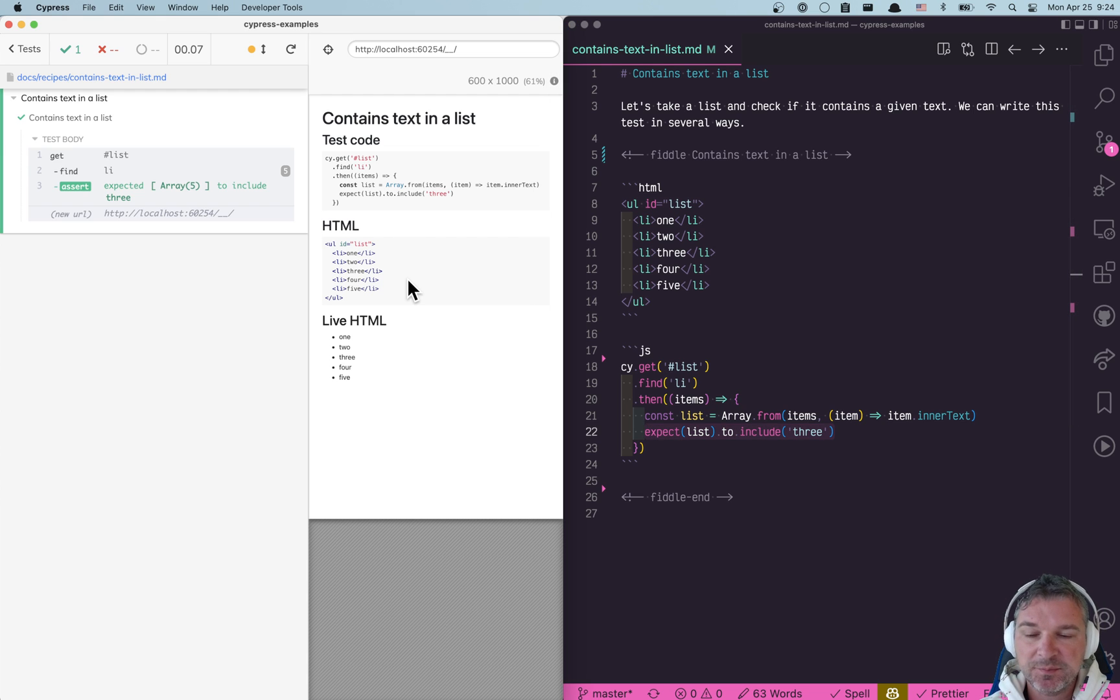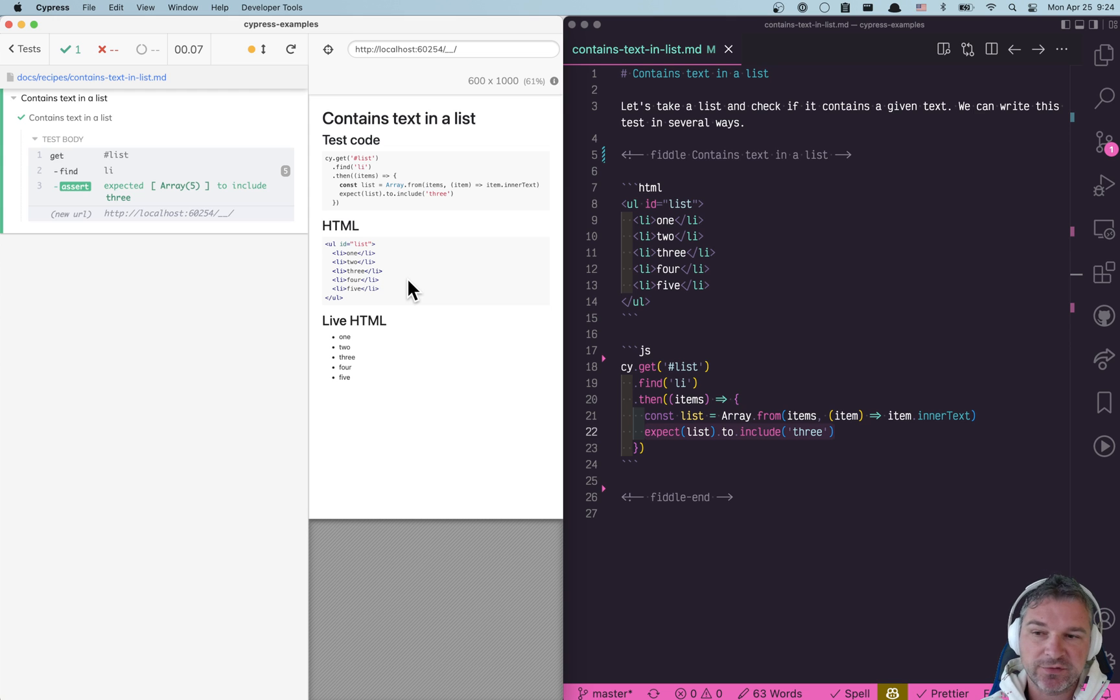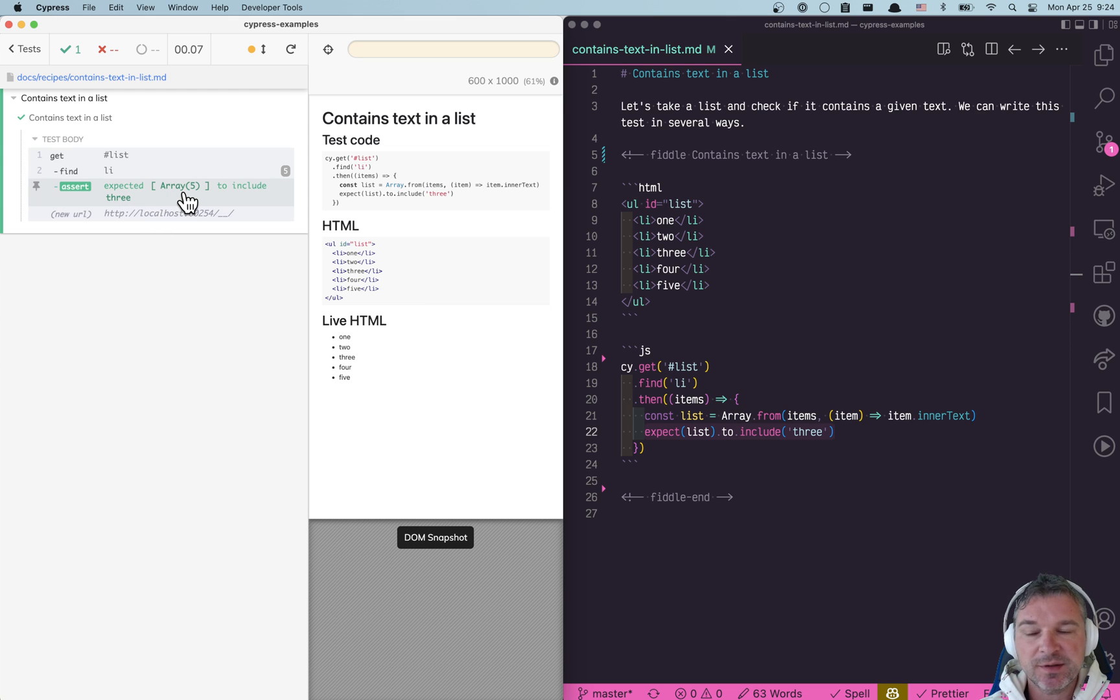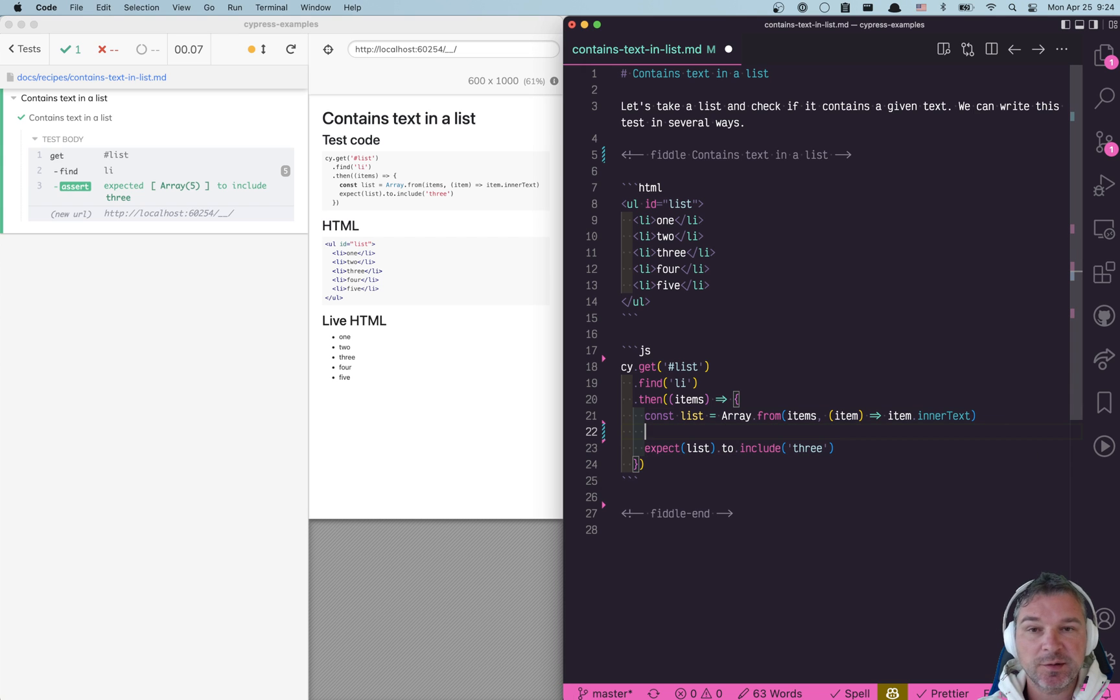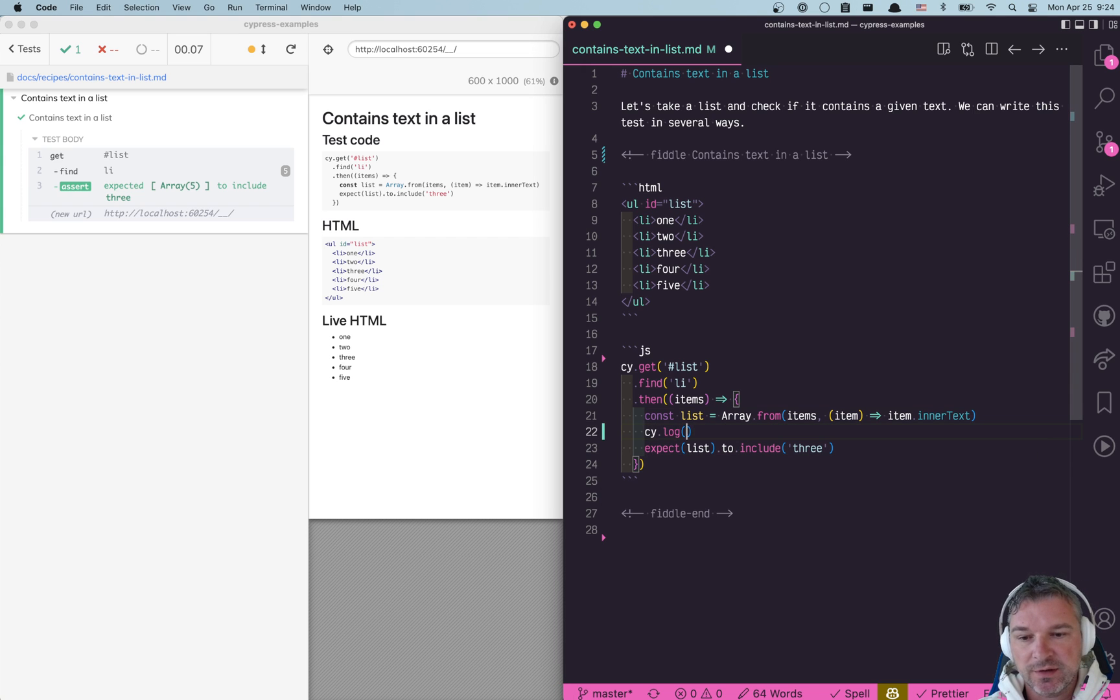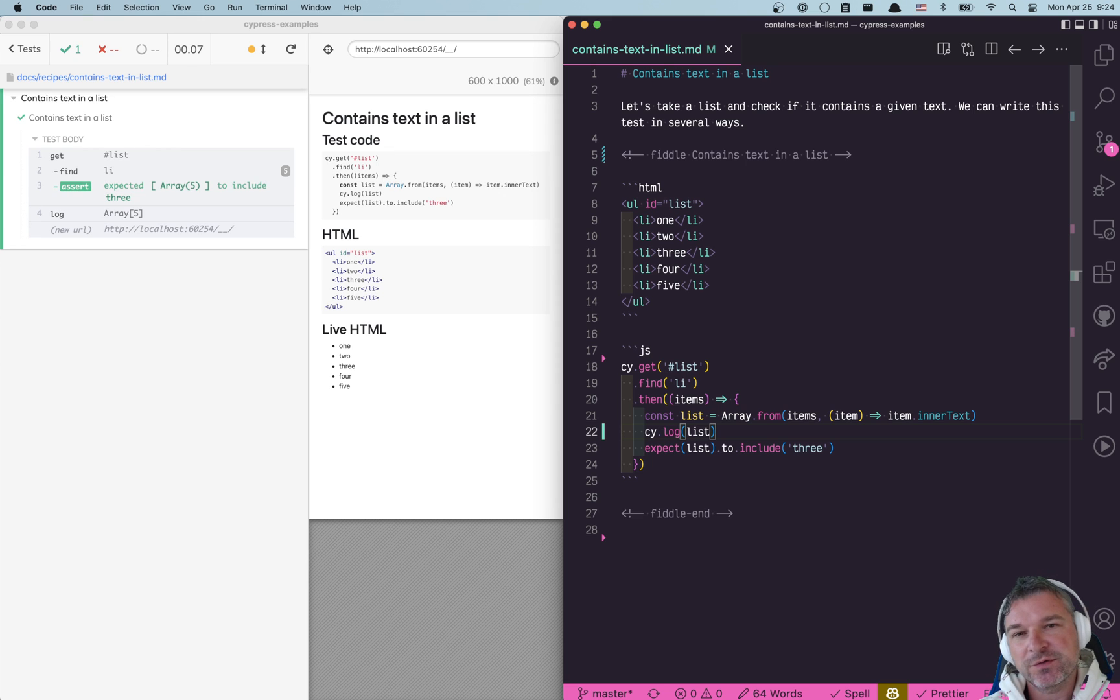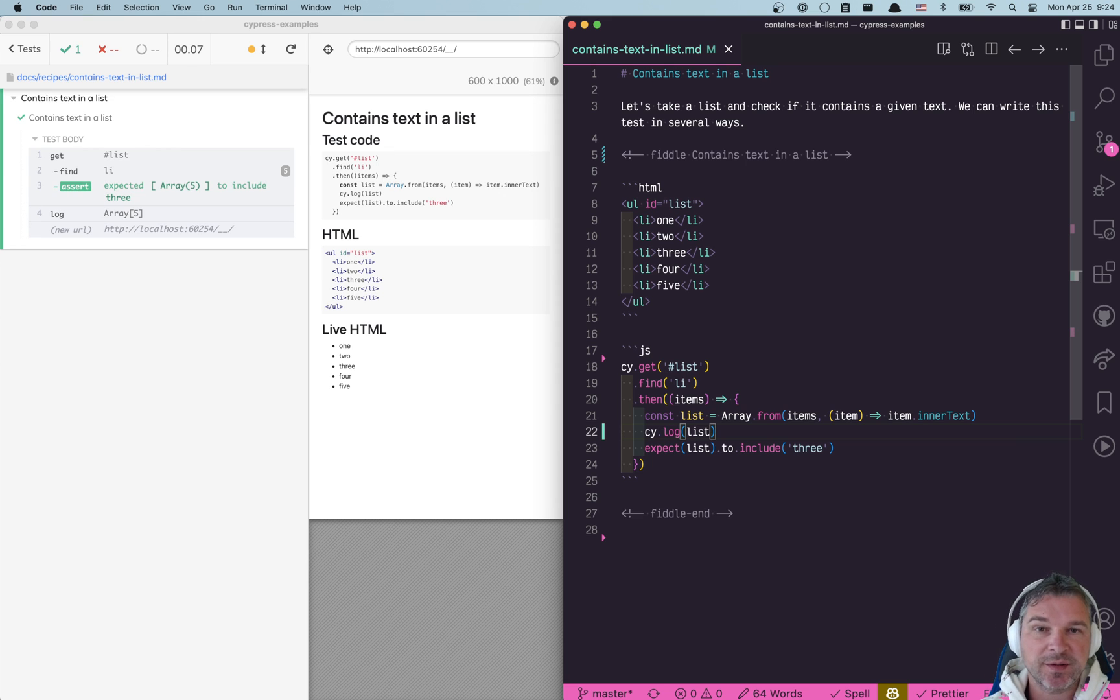Fine, it passes but I don't think this test is optimal for a couple of reasons. One, you don't see the array itself. Of course before running an assertion you can log it into the command log. You can log the list but it doesn't show the full list because it actually just prints 'array of five elements.'